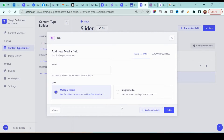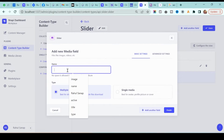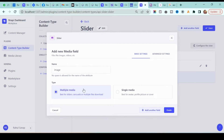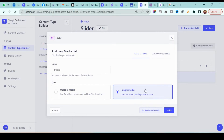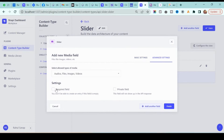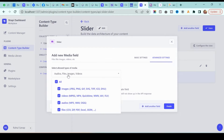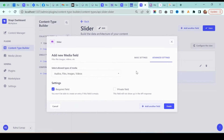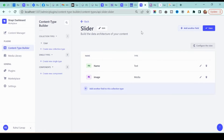I'll also add another field, which is a media field, so the admin can upload an image. I'll name it 'image'. We have the option of multiple media or single media — we want single media, so I'll select that. In the advanced settings, I'll make it a required field. We can limit it to images only as the media type. Click finish when done.